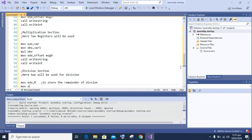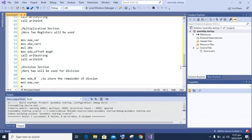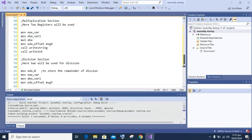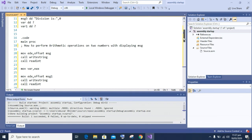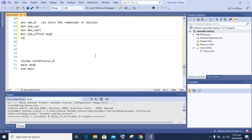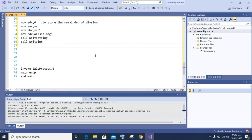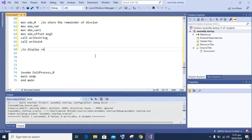In the EAX register I will move variable one's value, and in the EBX register I will move the second variable's value. After that, we display the message 'division is' — 'move edx comma offset message number five' then 'call WriteString', and after that 'call WriteInt' to display the result of the division. If you want to show what is present in the remainder, that is EDX, you can also display that on screen.